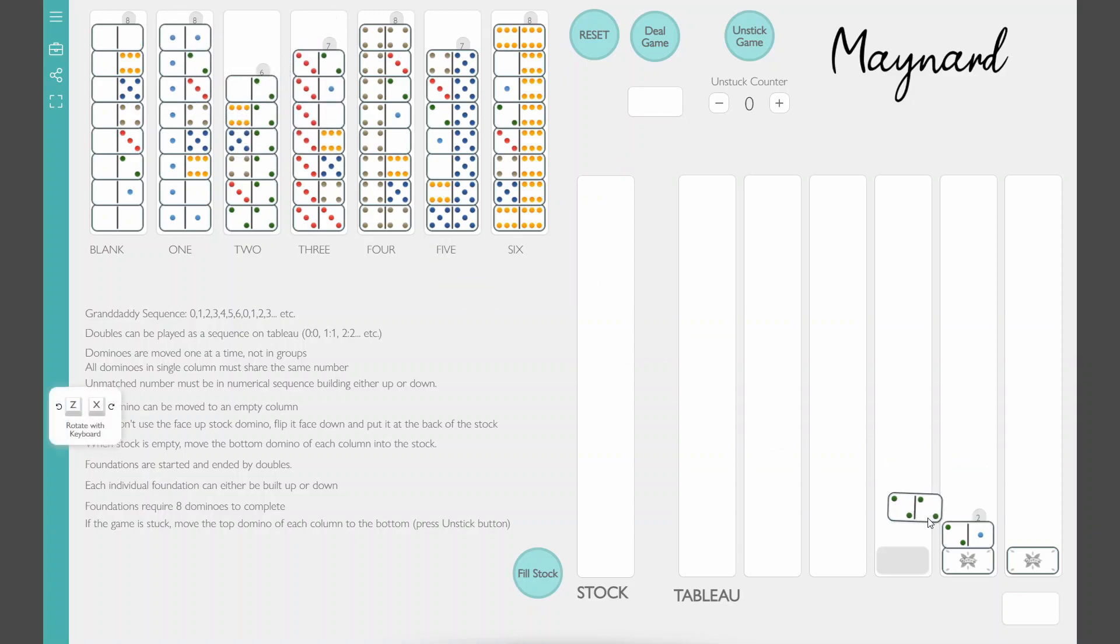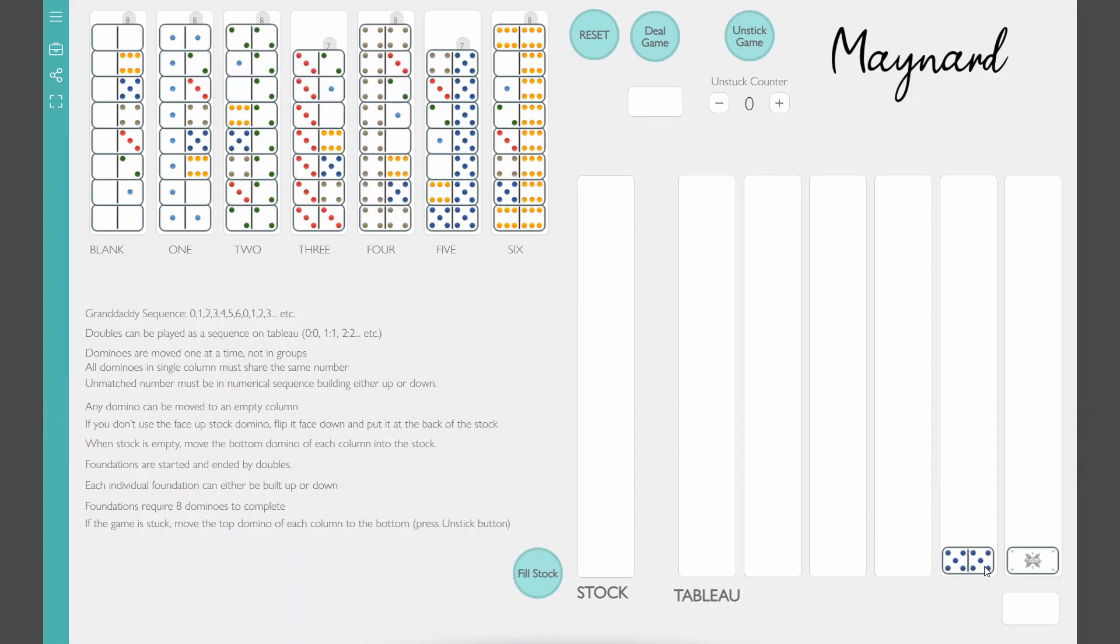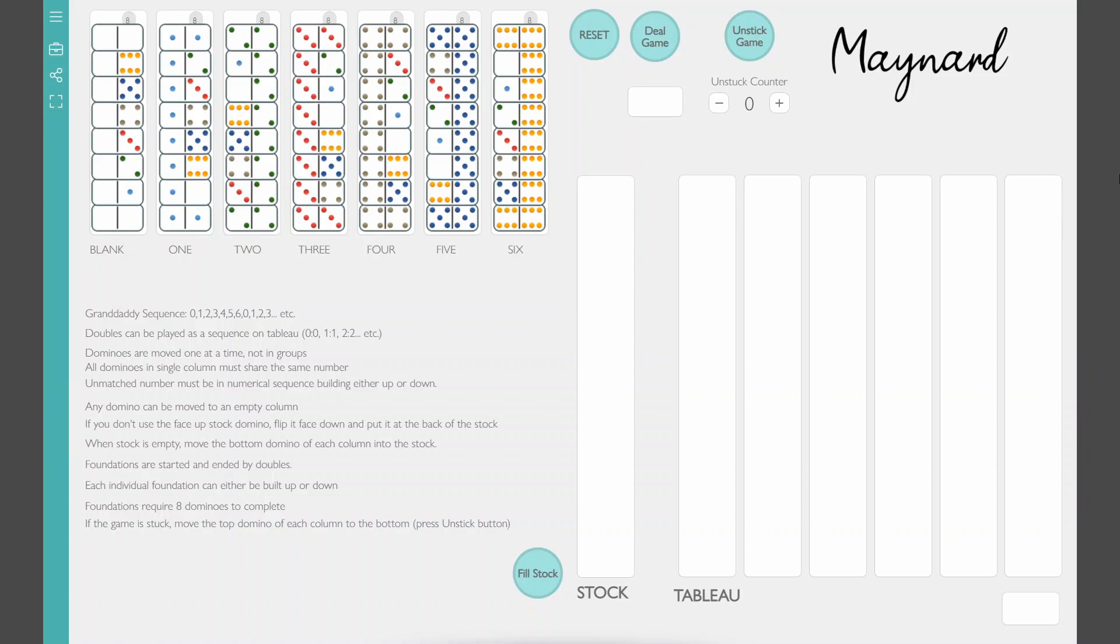And the rest is just clean up. Here we go. Finish the two, finish the five, and finish the three. And that's it. We finished. We made it. That is a complete game of Granddaddy Maynard. I hope you enjoyed it.